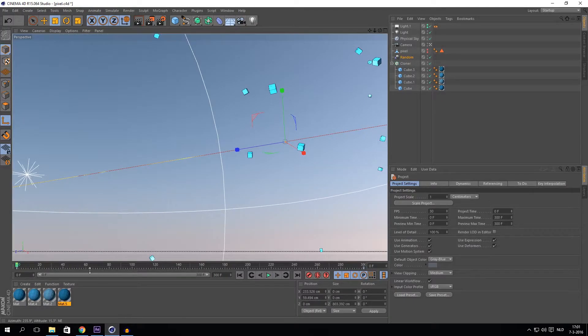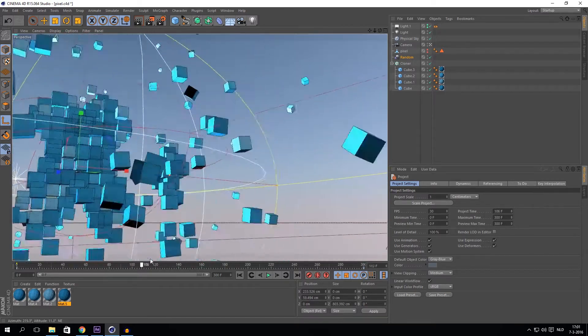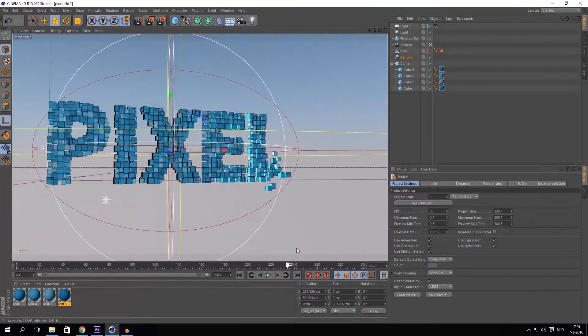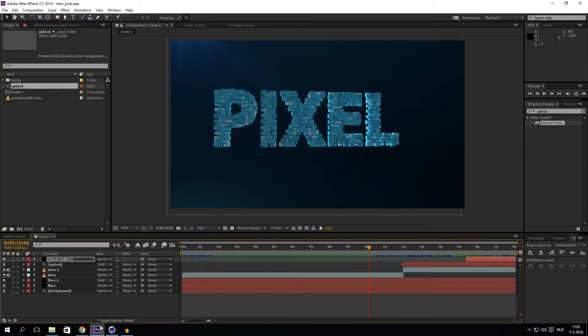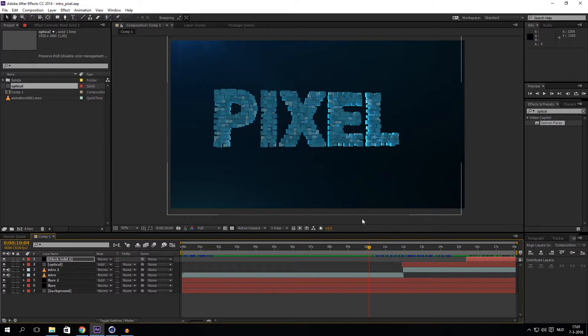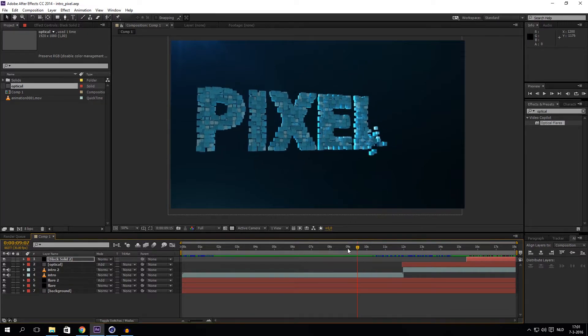First of all I created text in Cinema 4D and then exported it to After Effects and created some cool colors, color effects, light effects, etc. Let me show you what I've created.